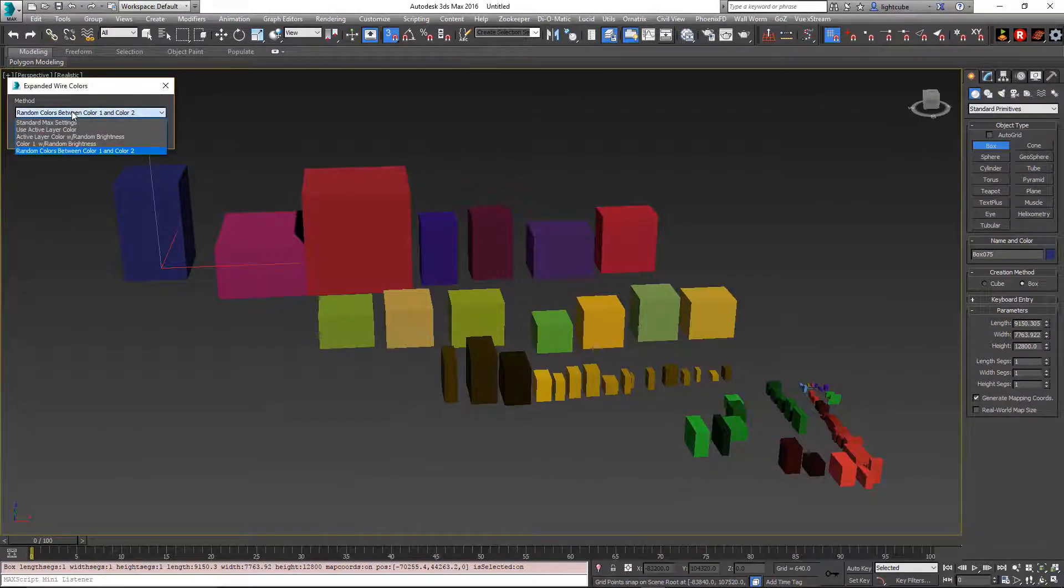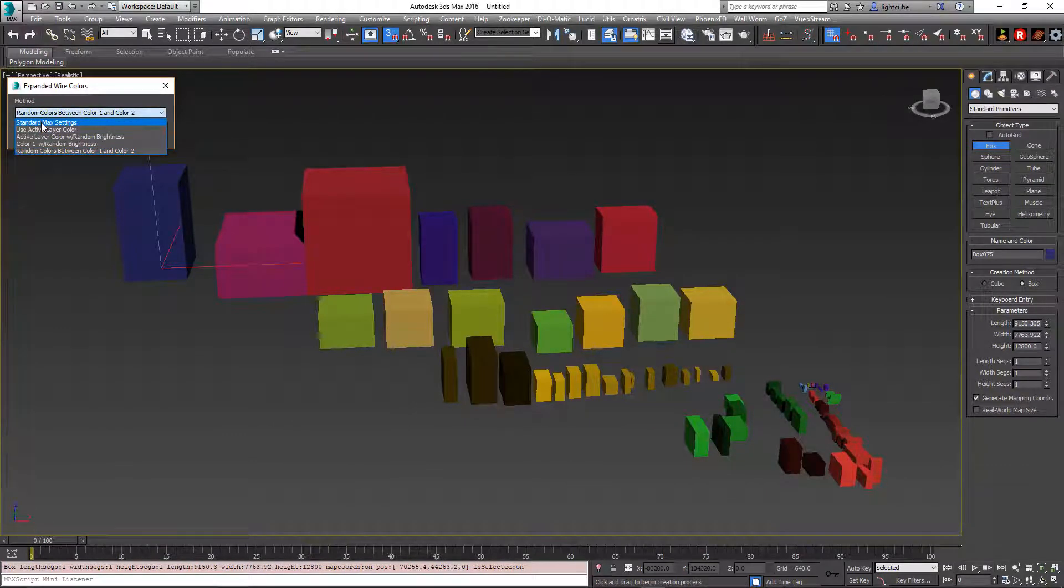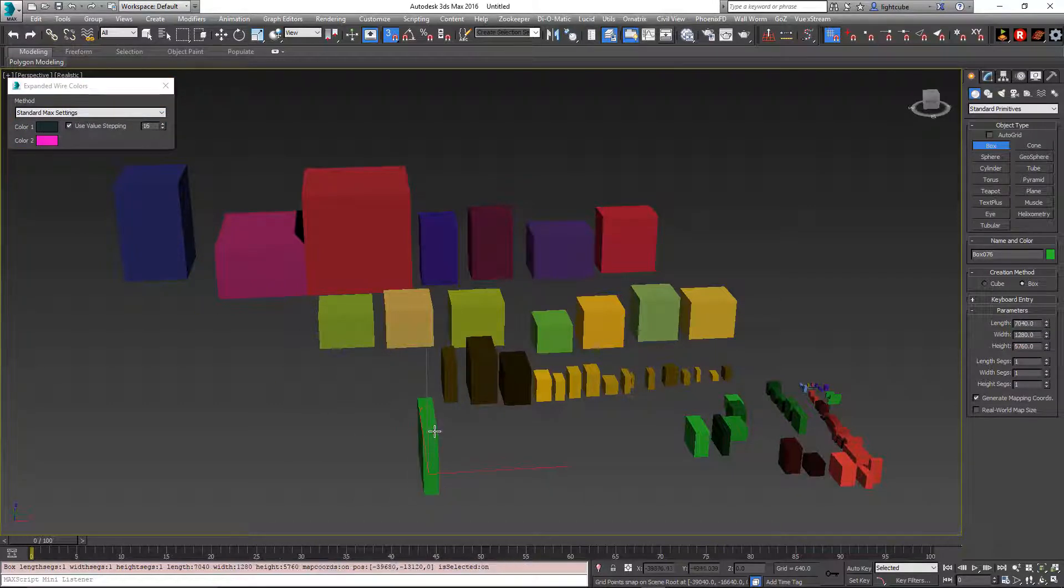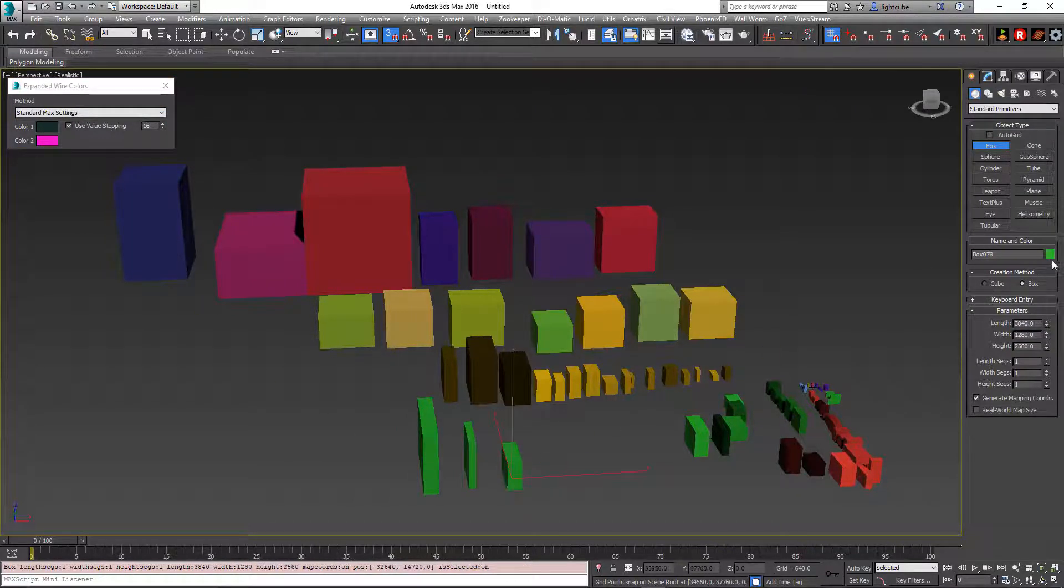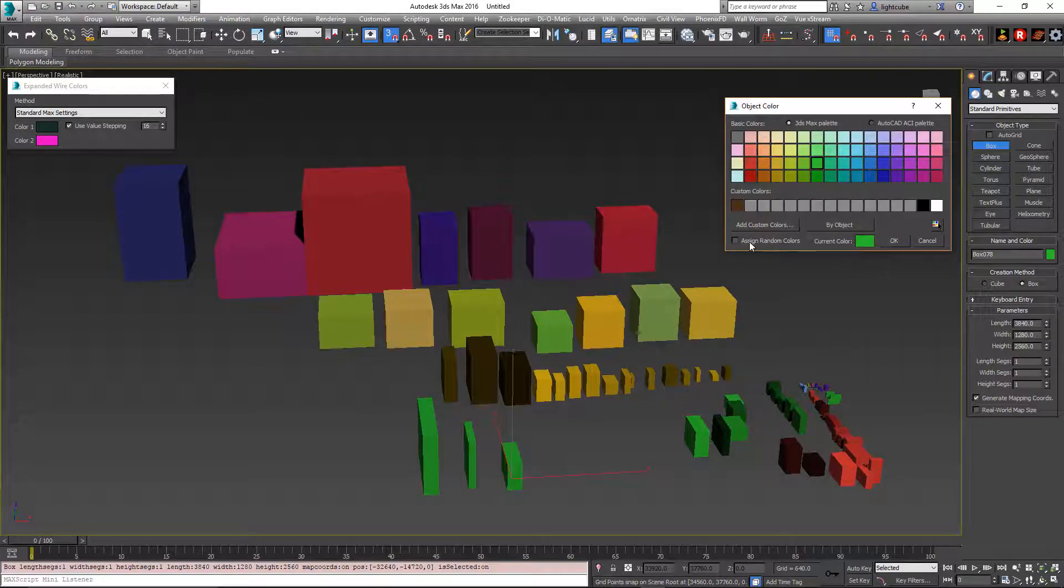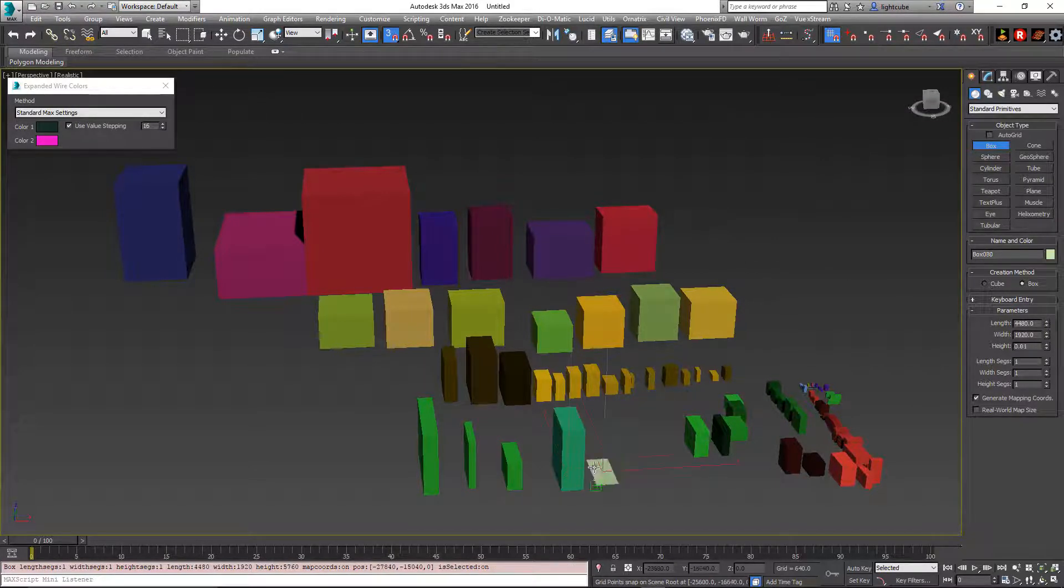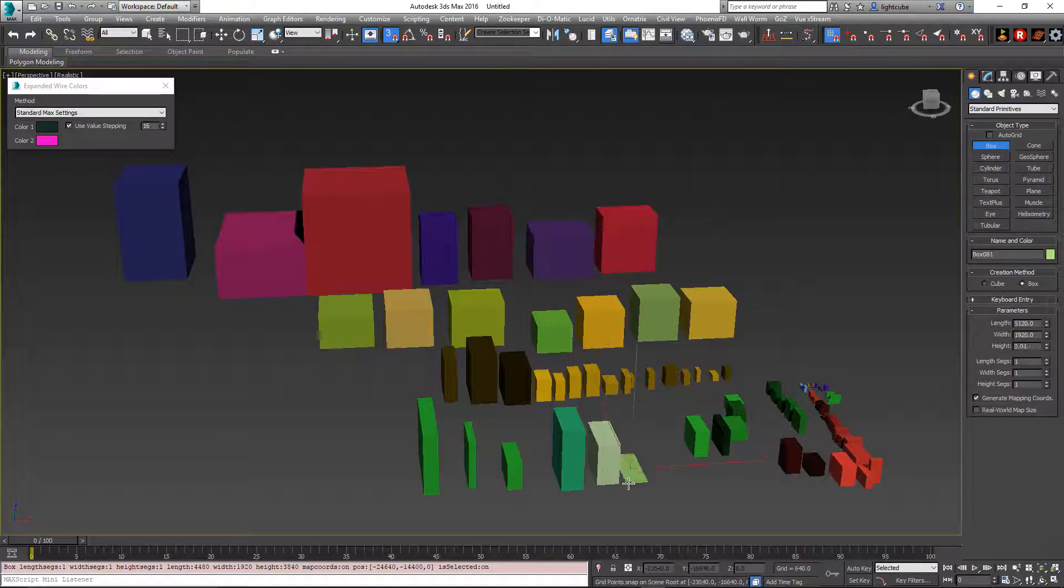And if you want to go back to the standard Max controls, it'll go back to whatever our current standard settings are, which right now is a solid color green. And again, if we go back in here and turn on the assign random, we'll get back to the completely random colors.